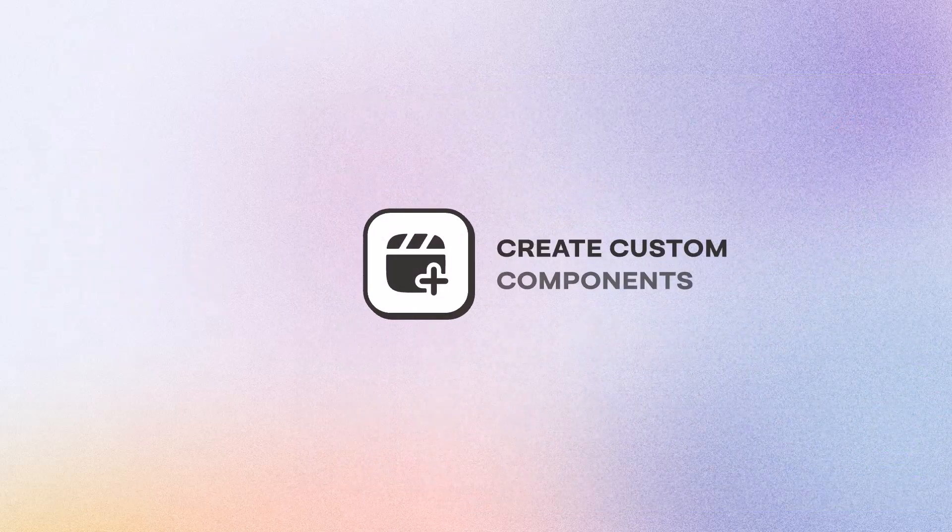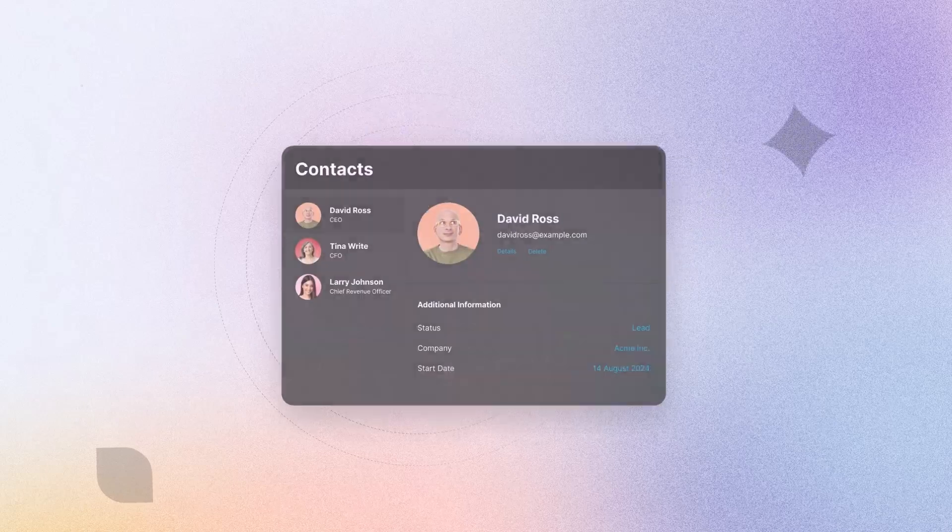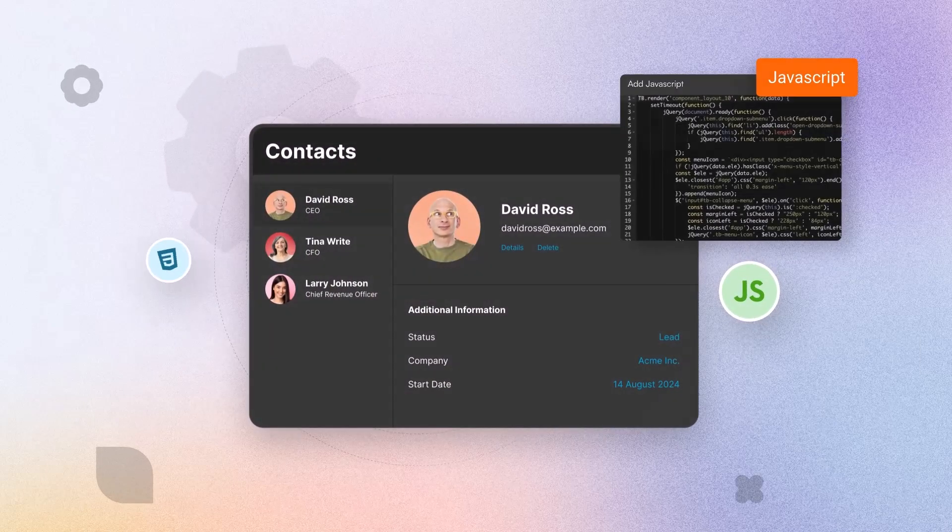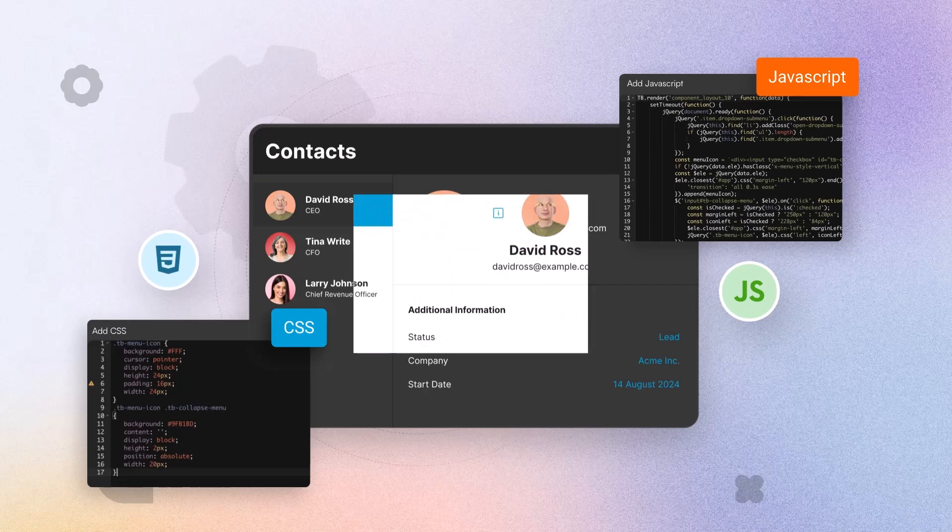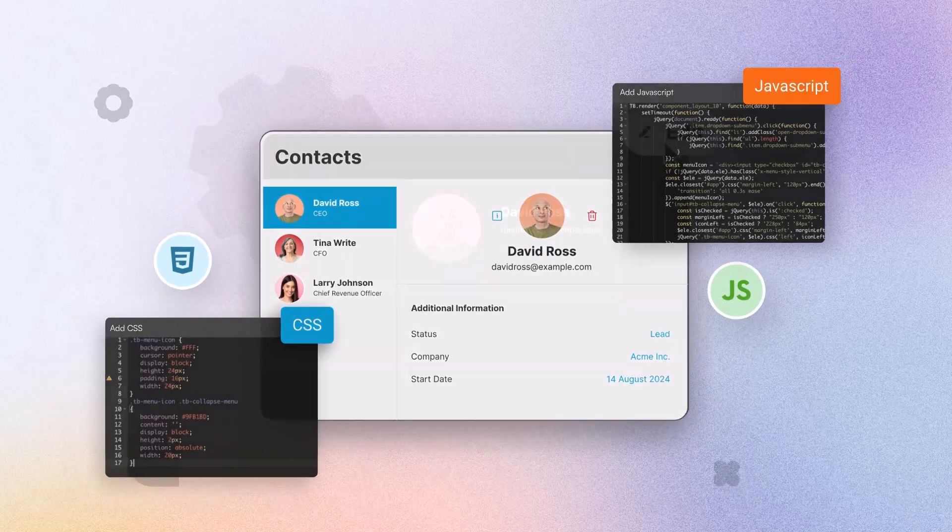For the adventurous ones, elevate your design capabilities with TataBase's custom components, allowing you to create unique, fully customized elements that precisely match your application's requirements without any coding limitations.